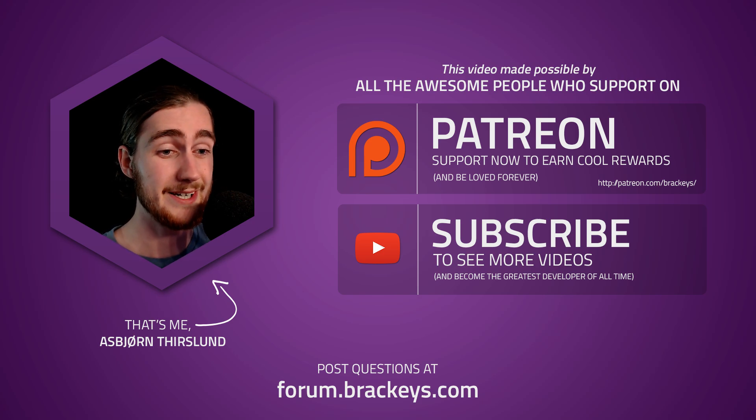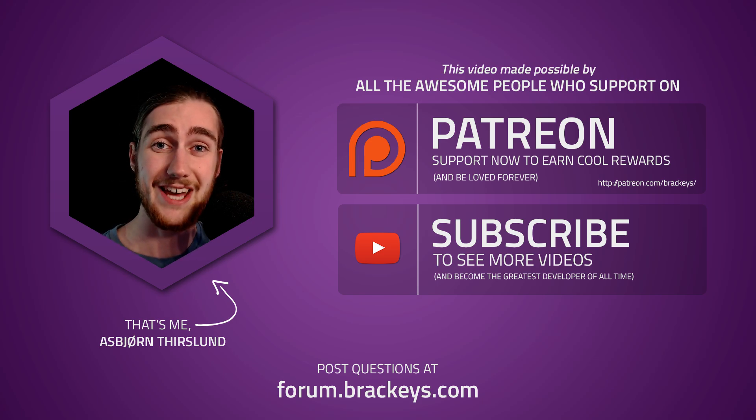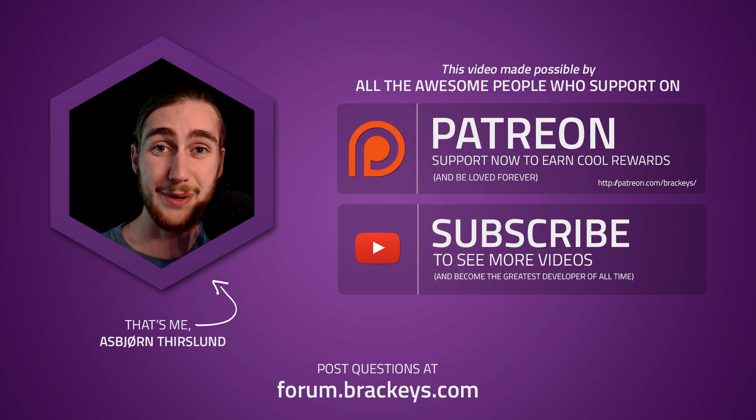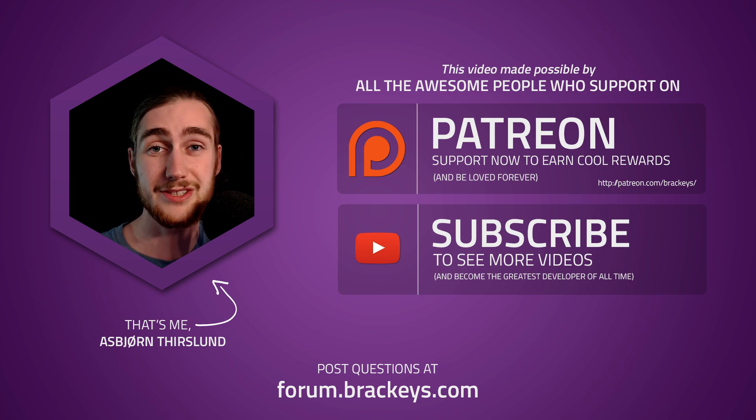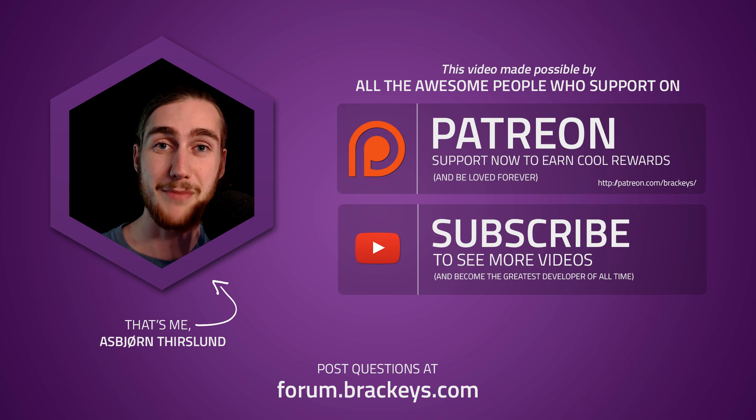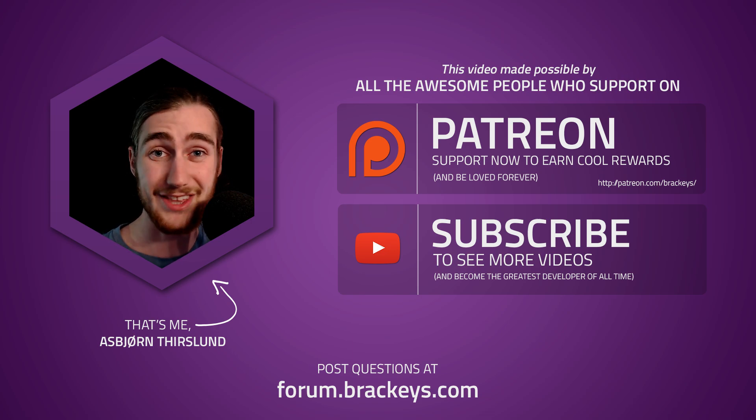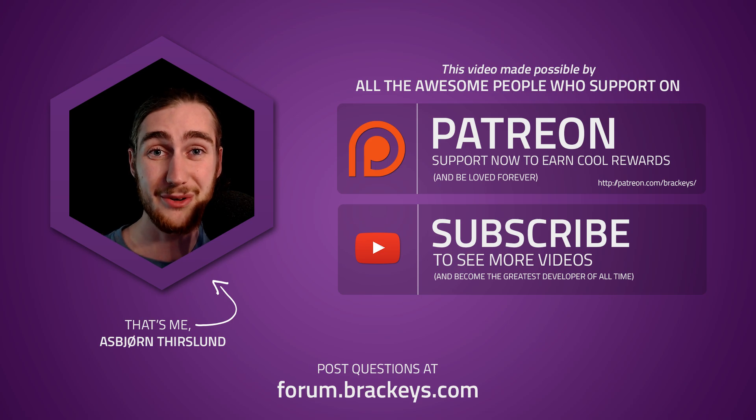And basically that's because we just reached level 2 on Patreon. That is the $400 a month mark. And that's amazing. Thank you so much to all of the people who've donated.